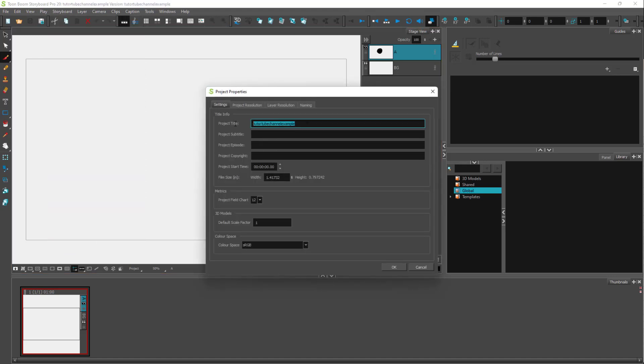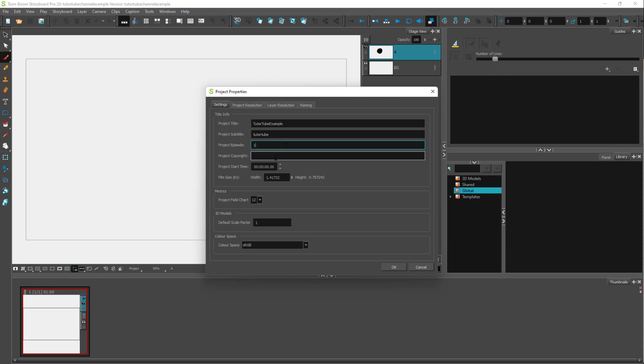From here, you can change the project title. Let's say I want to change this to TutorTube Example with capital letters. For the subtitle, I'll set this to TutorTube. I can also add an episode and copyright as well.